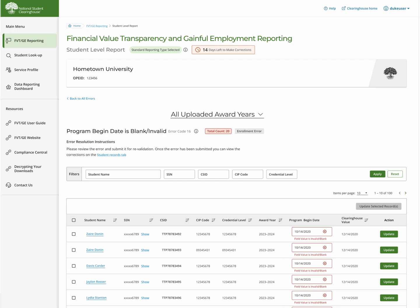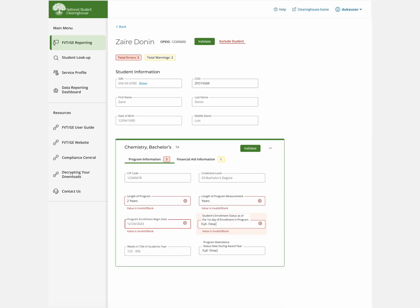You could also click an individual student record to get more detail and work all errors and warnings associated with it. On individual student records, errors are highlighted in red and warnings in yellow.